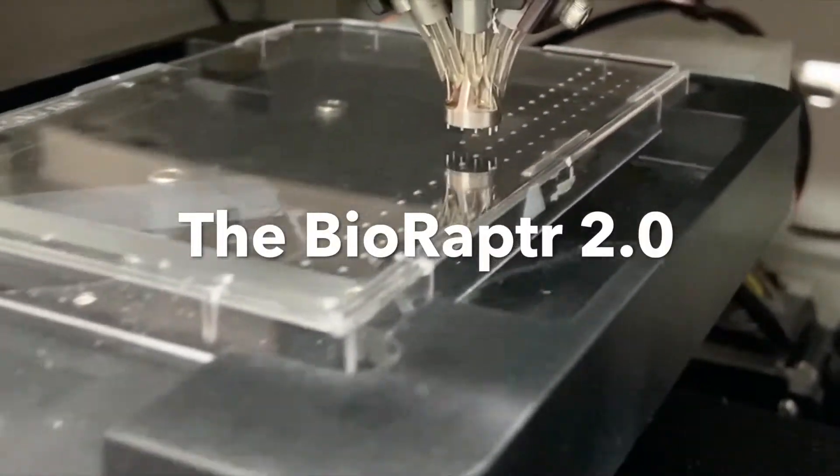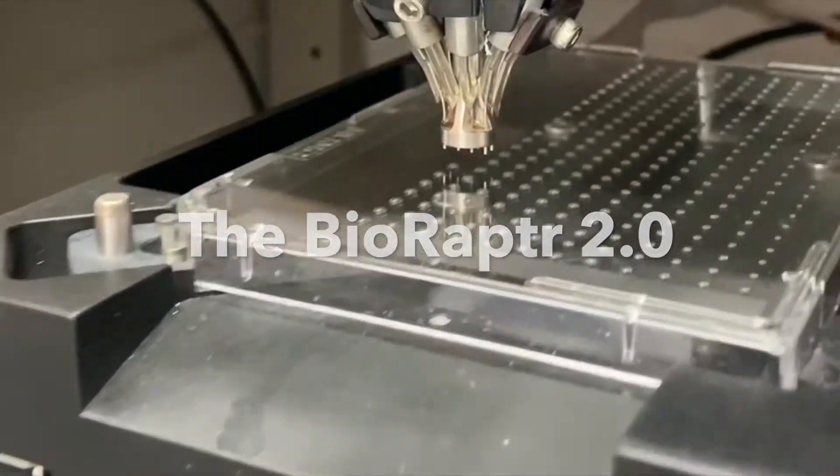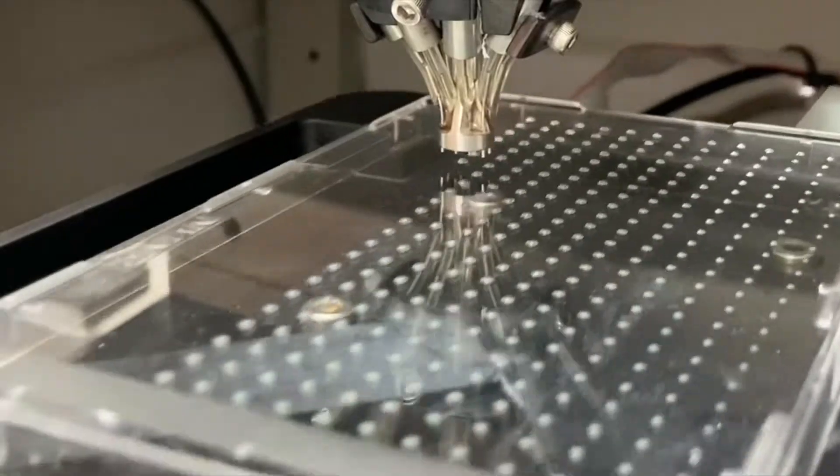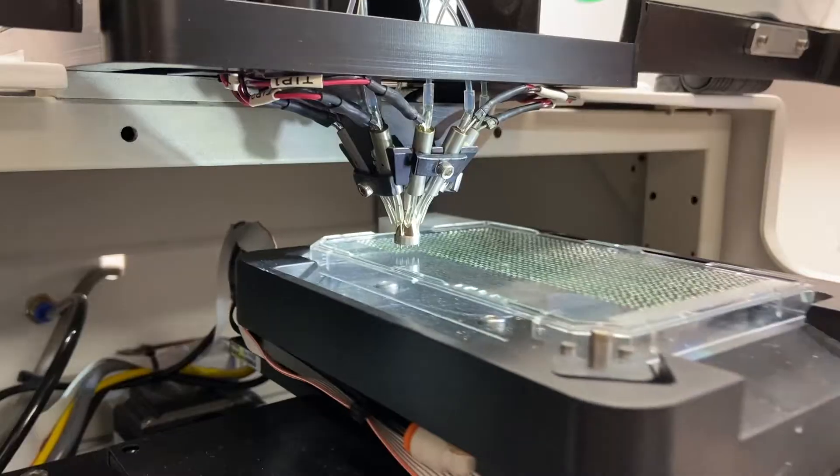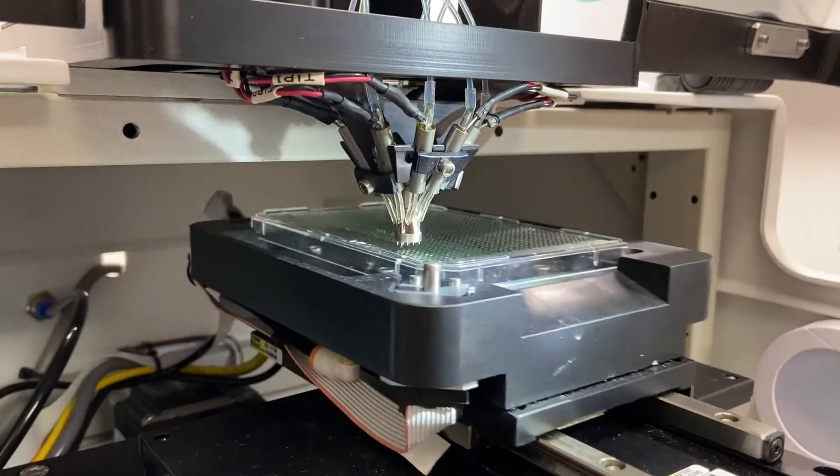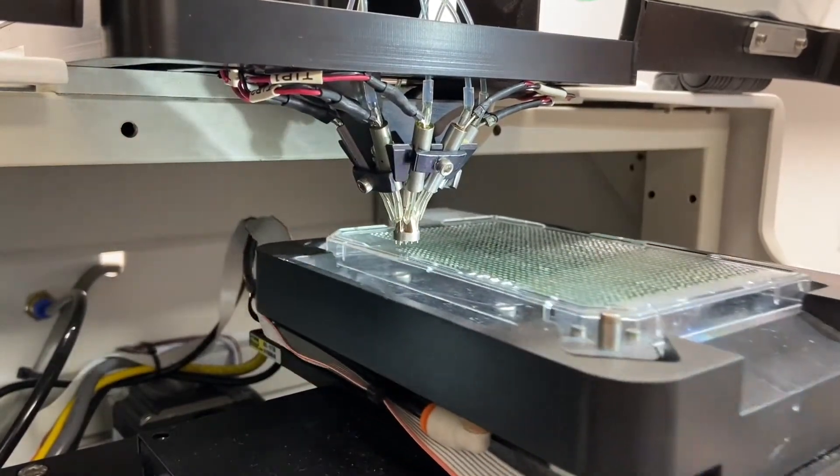The BioRaptor 2.0 FRD dispenser offers precise dispensing, dispense on the fly, and all the great features of the current system.